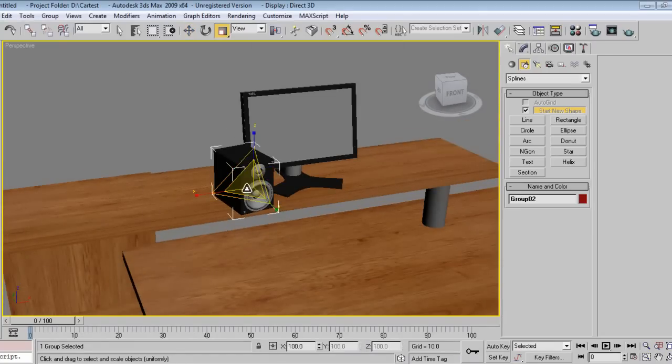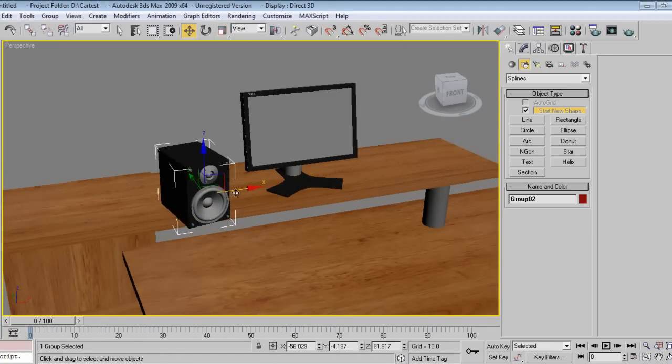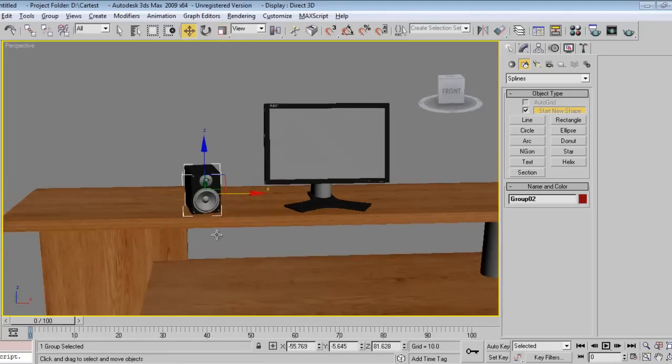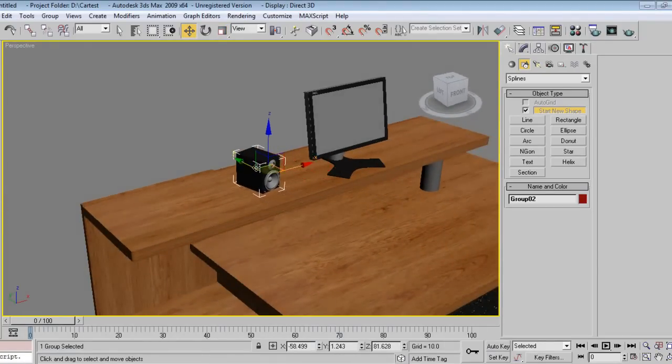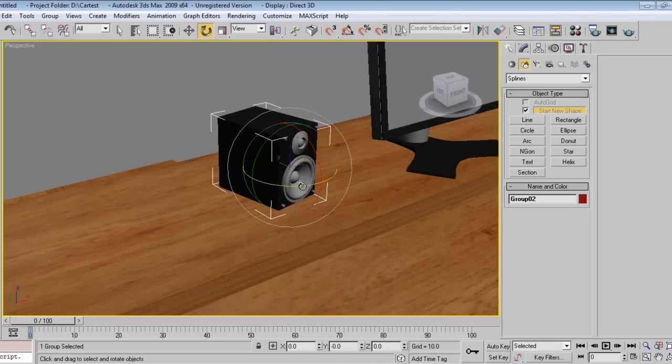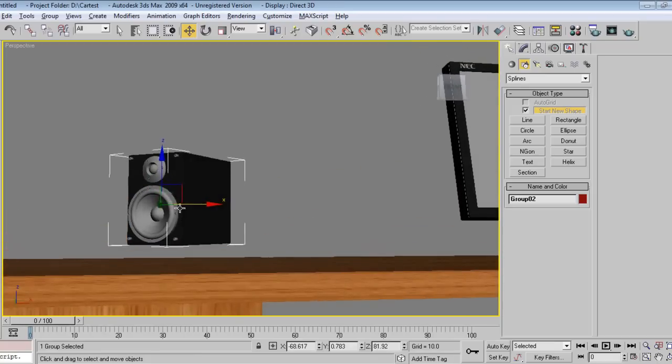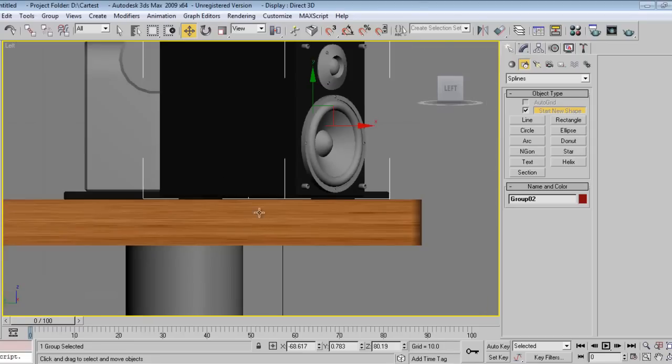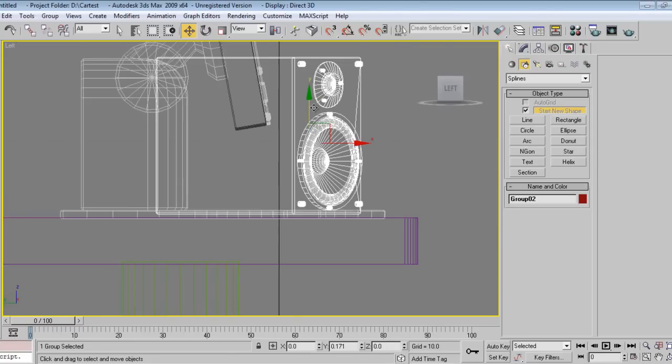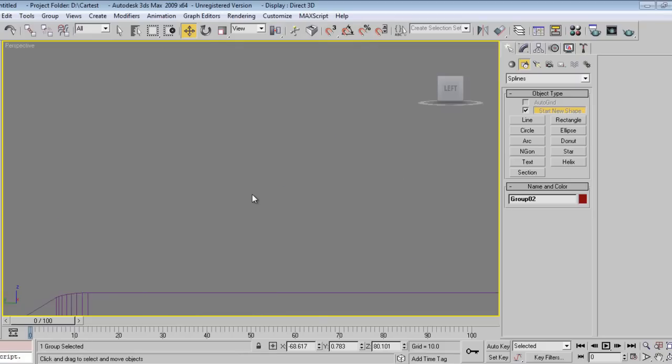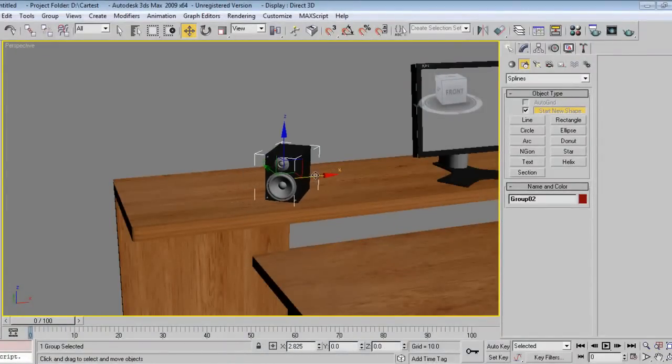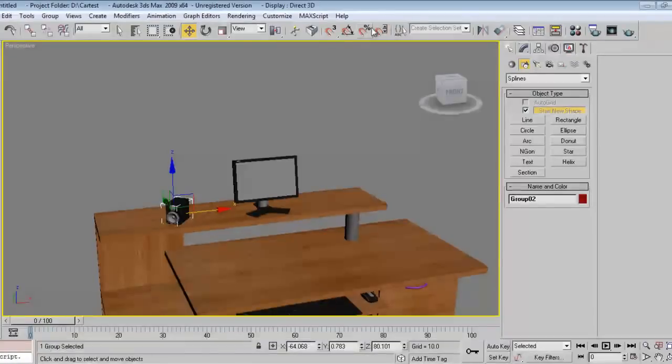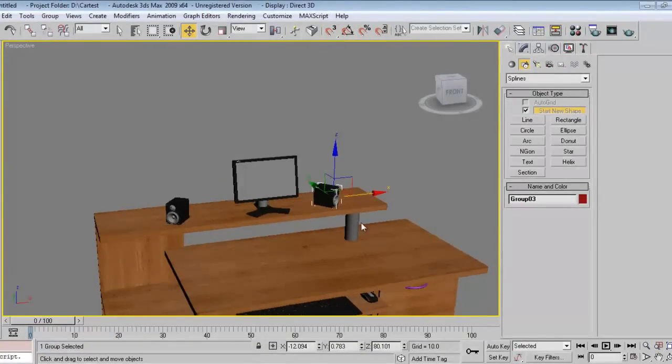Slightly we can increase the, decrease the size. Left we put, we can see properly. I'll mirror this thing. Done.